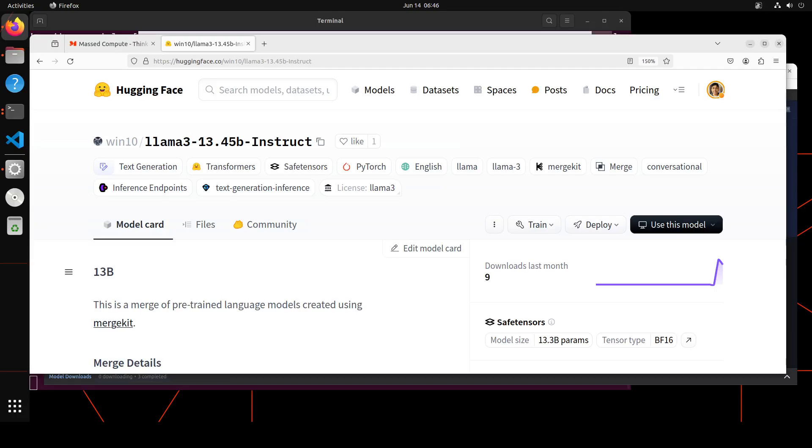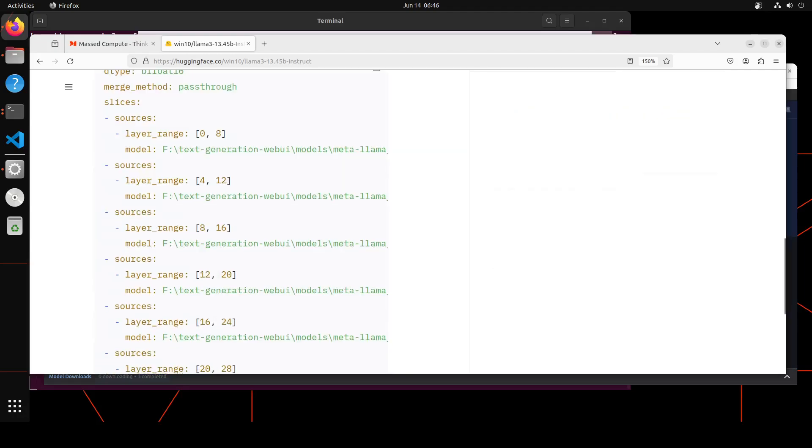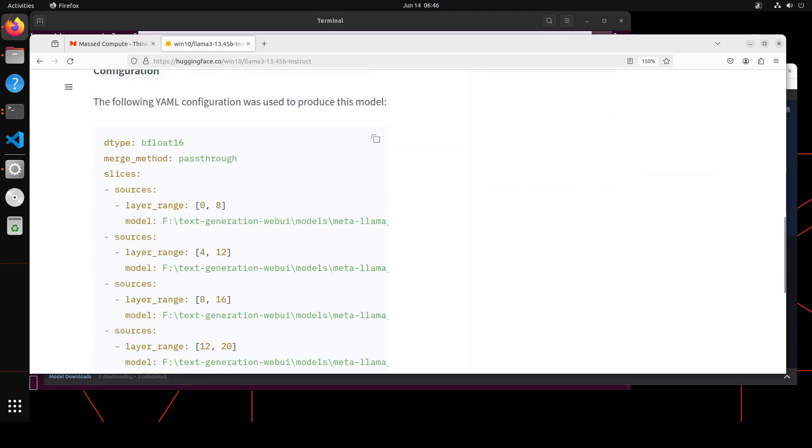This is a YAML file which the person has used in the merge kit to merge this model. If you don't know what merge kit is, I already have done a video, so please search the channel. Merge kit is simply a tool to merge models—you can merge different models to create a new model, or you can merge the same model with each other by defining the layers, as you can see here.